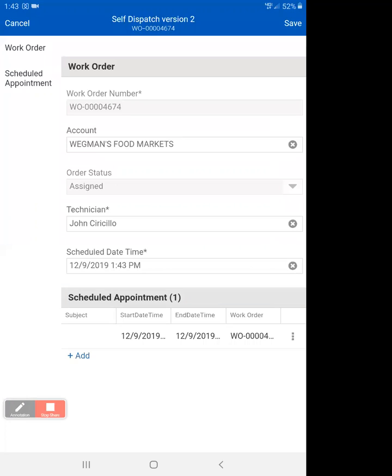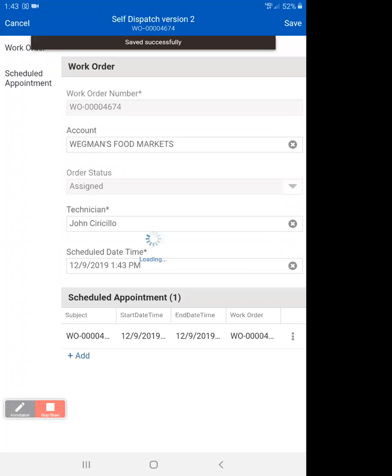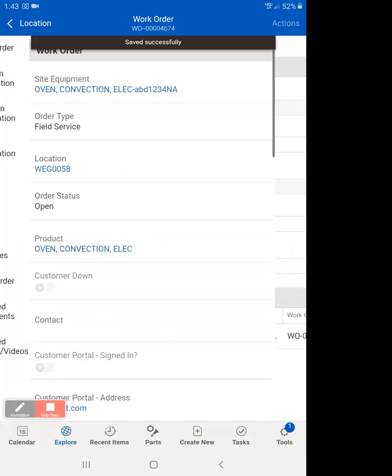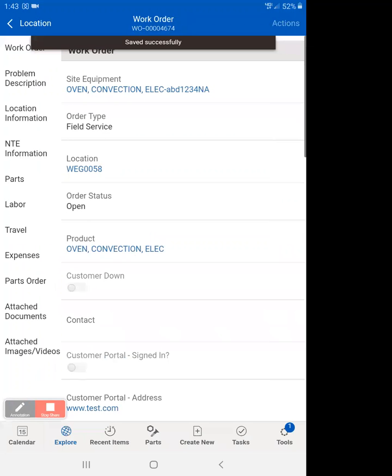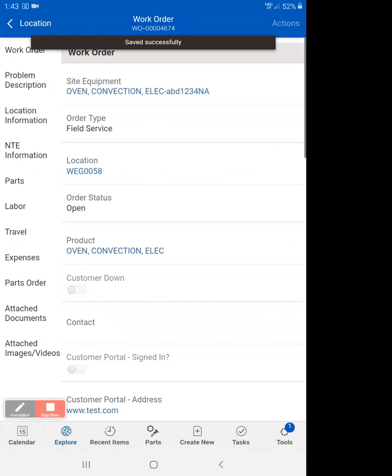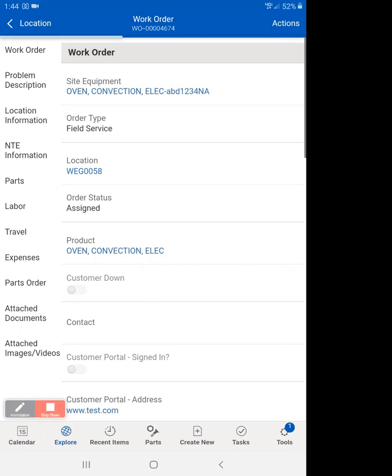So now we're going to hit save. This is going to now dispatch it to ourselves. At this point, a dispatcher will be able to go into the dispatch console on a computer and see it as well. So you are really dispatching this to yourself, and everybody will be able to see it.